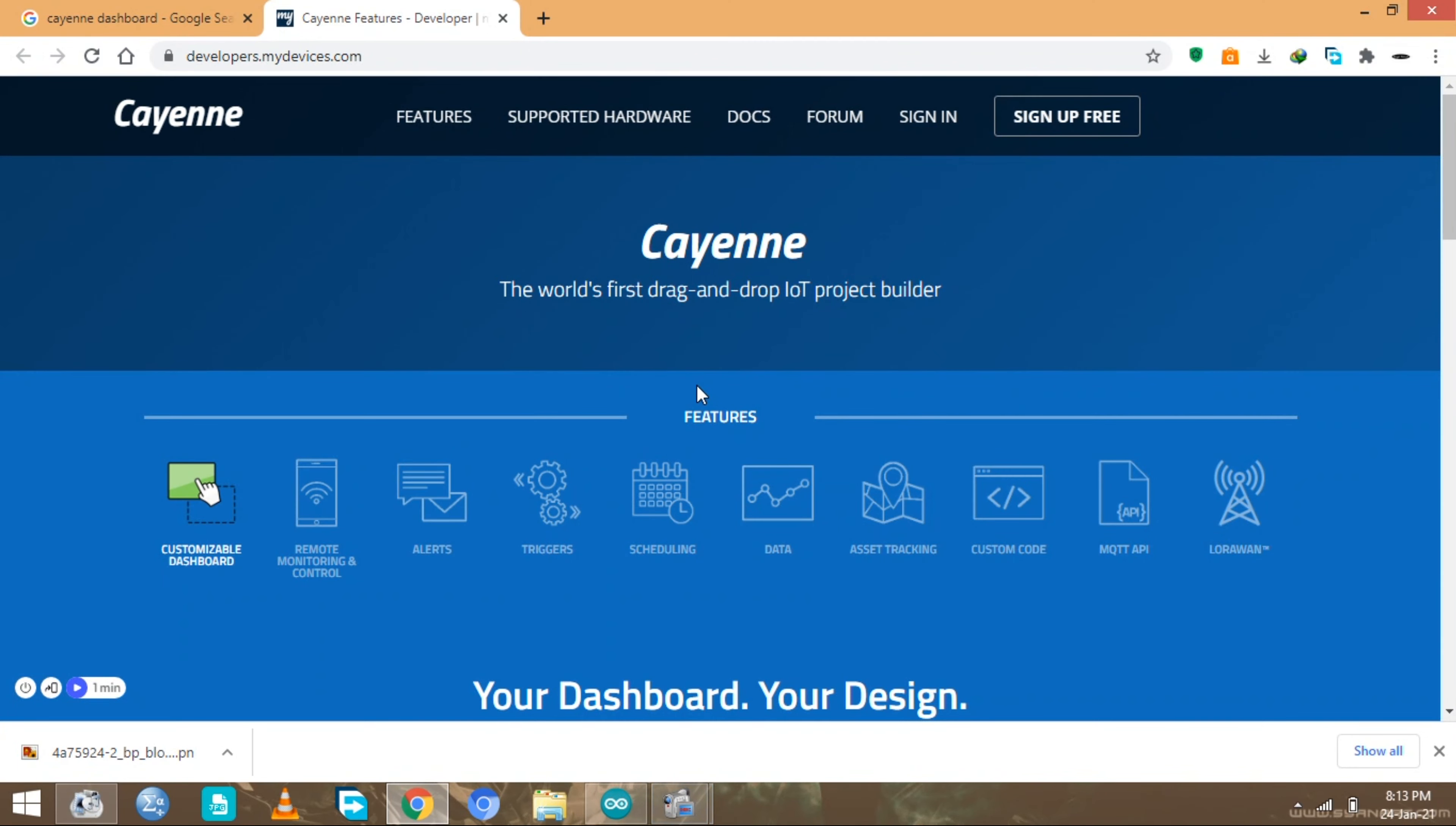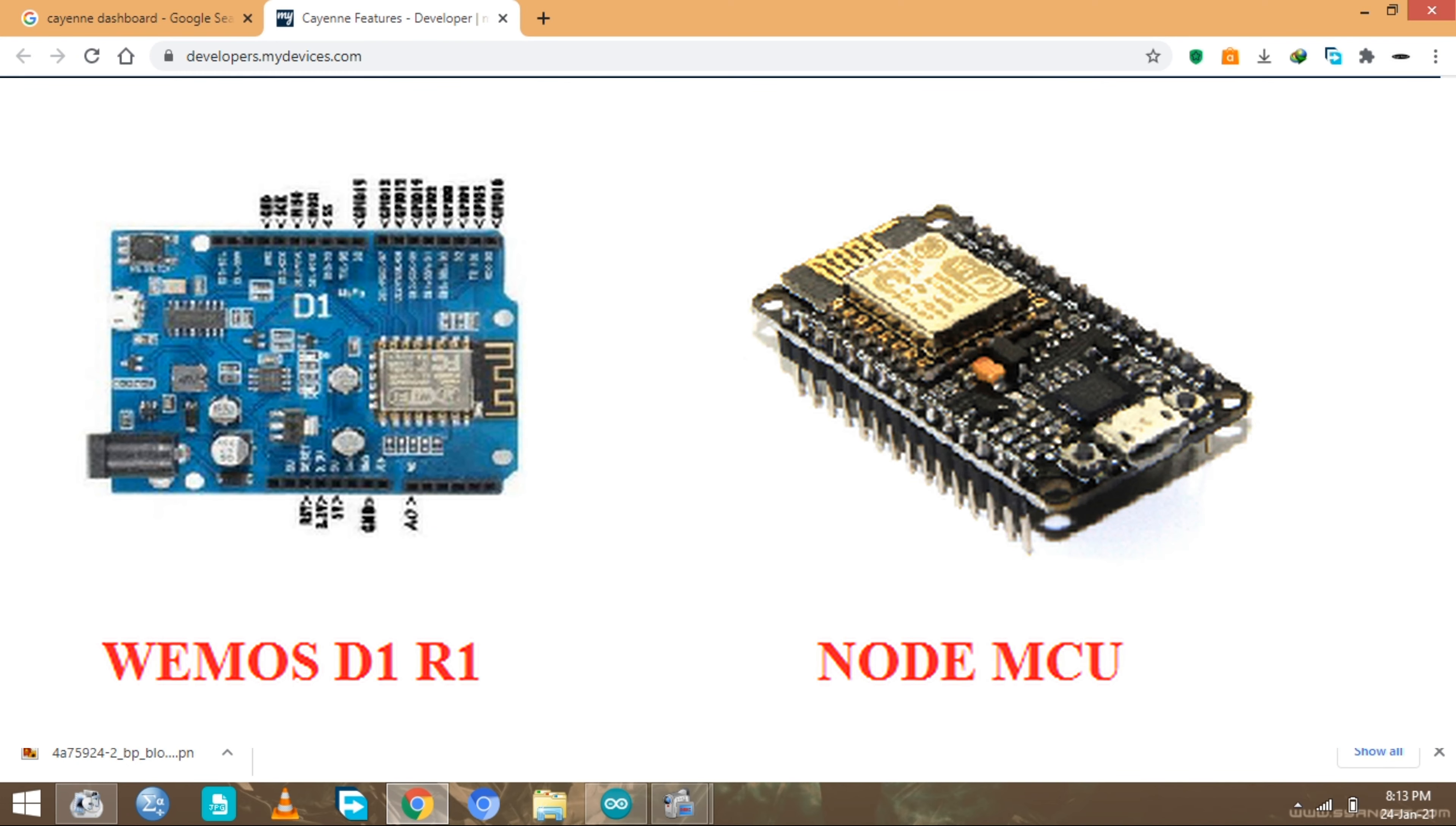Welcome guys, my name is Lengo and today we are going to learn how to send analog value into the Cayenne dashboard. Now I'm going to be using the Wemos D1R1 ESP8266 version, but this tutorial can work on any ESP8266 including the NodeMCU.